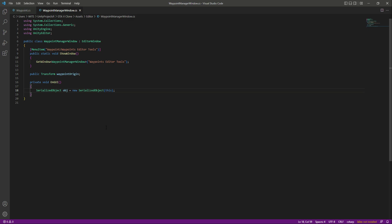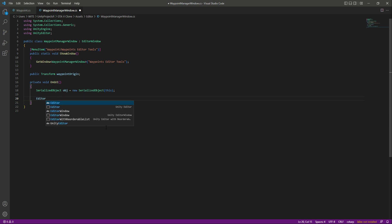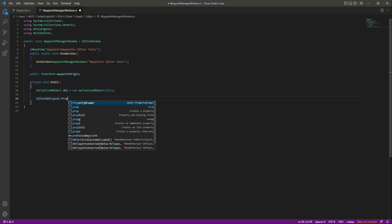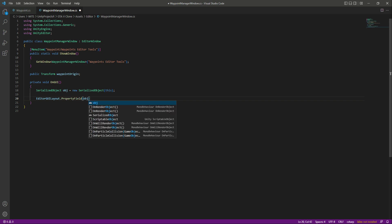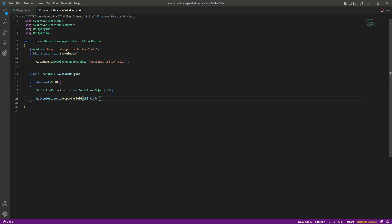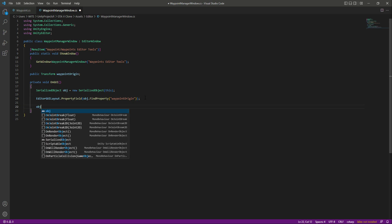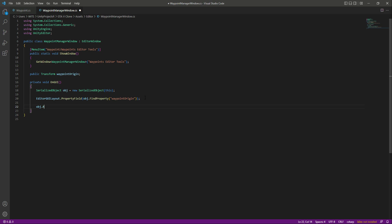So we can easily draw its properties. After this, let's create a property for our waypoint origin, so we will say EditorGUILayout.PropertyField, and in here we will say obj.FindProperty, and the property name will be our waypoint origin. After this, make sure that we apply the modified properties, so we will say obj.ApplyModifiedProperties.